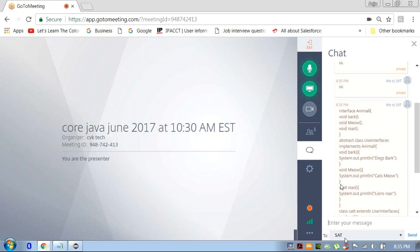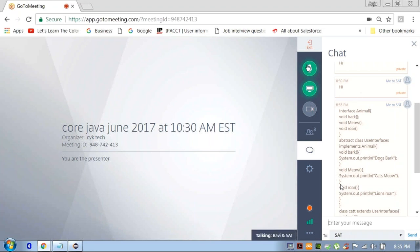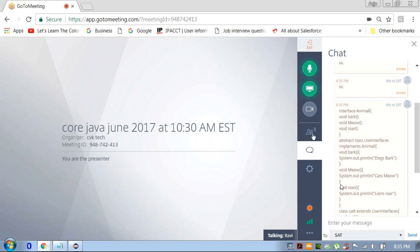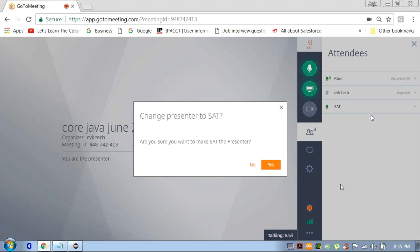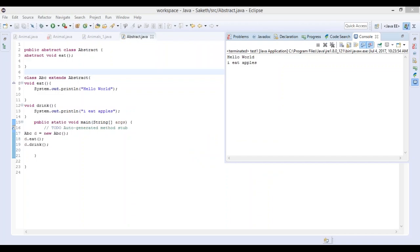I sent it to you. I can't see it — my chat window is not loading. Let me help you — just give me one moment. I'm making you the presenter. I just need to see why you are facing this problem. Allow me to show you the screen.